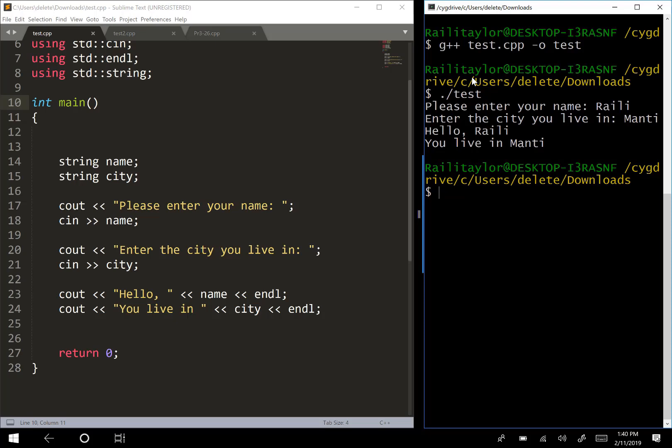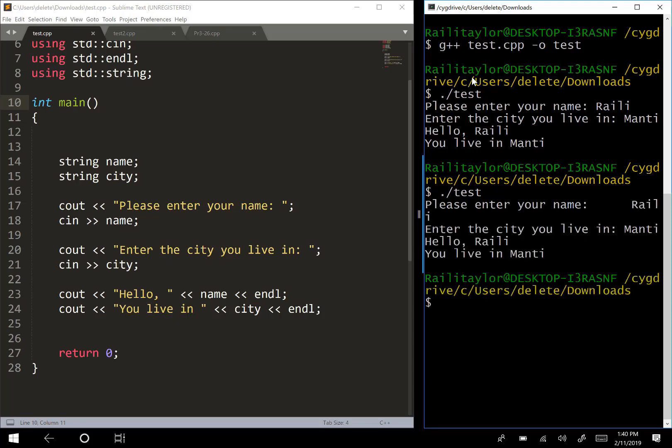The way that cin is working is it reads the input and it ignores any leading white space. For instance, if I had typed some spaces and then put my name and then city, this should still work because cin ignores all of that leading white space. Basically what it does is it starts reading when it gets to the first non-blank character.